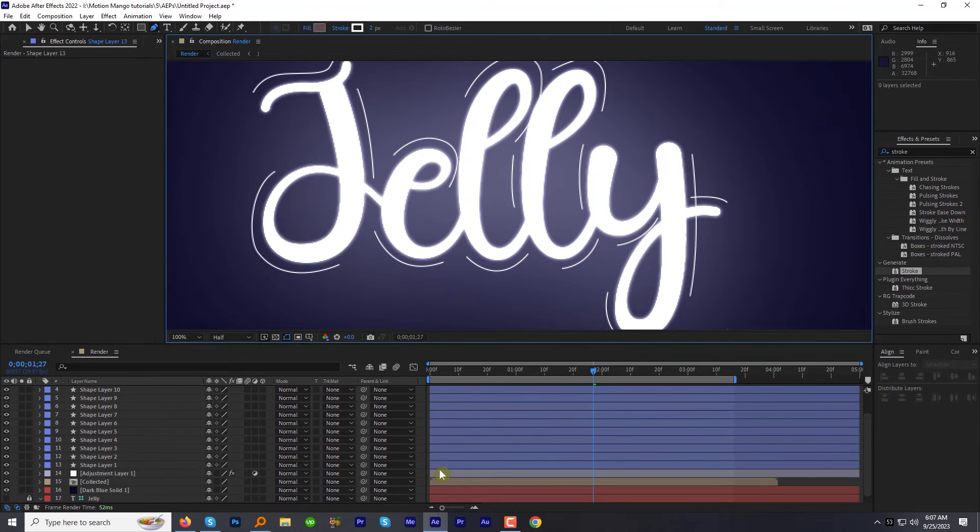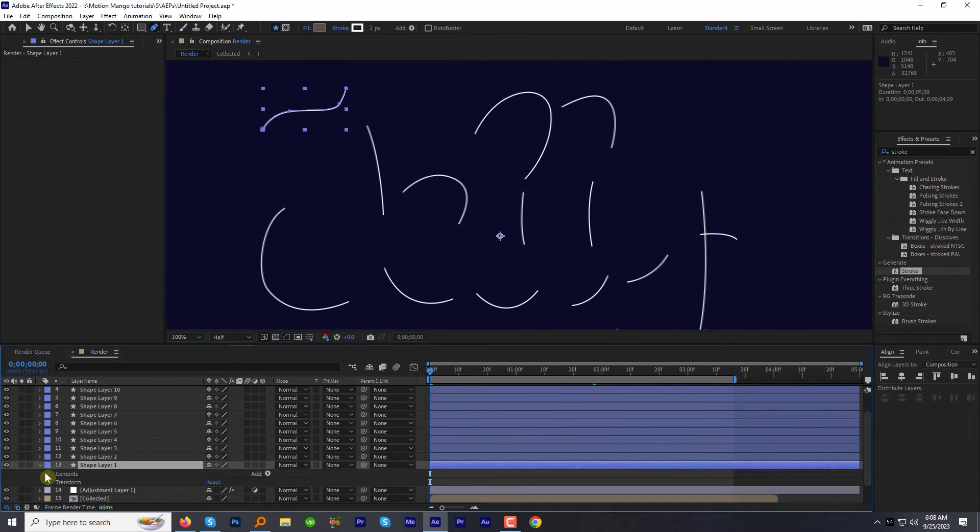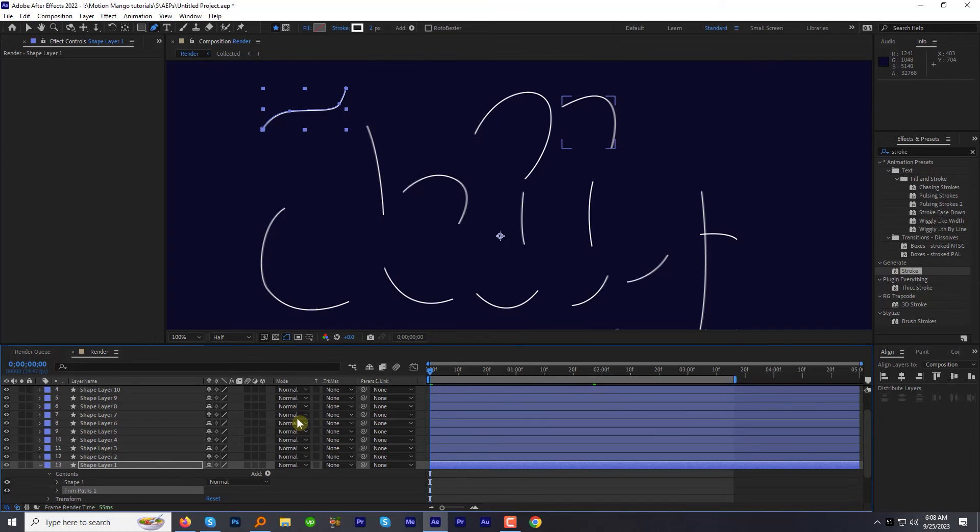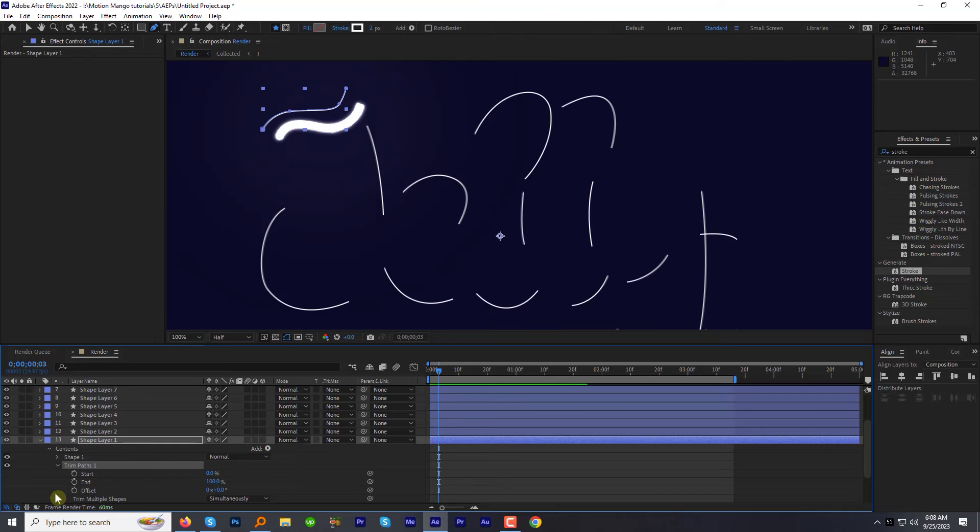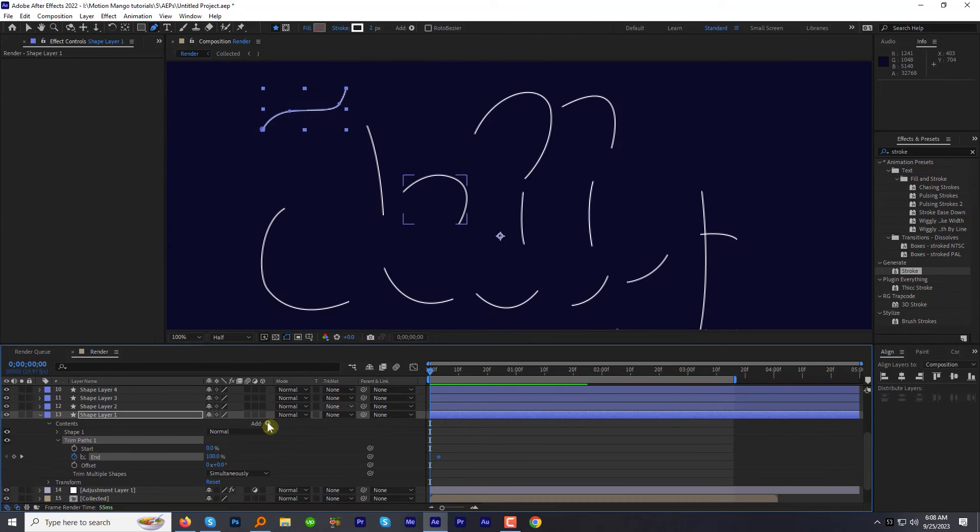Select the first shape or any shape. Expand it. Apply the trim path effect on it. To animate the end value at the third frame, add a keyframe with the value of 100. Come to the very first frame and make it 0.